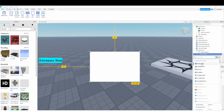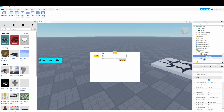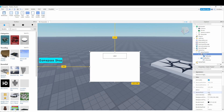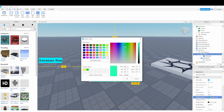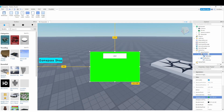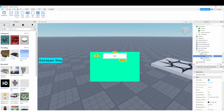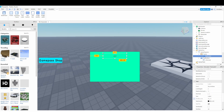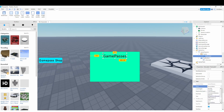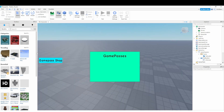Then we add a TextLabel to the top of the frame. I'll change the background transparency to 1, enable RichText and TextScaled, and change the text to 'Game Passes'. Set the font to cartoon — that looks pretty good so far.